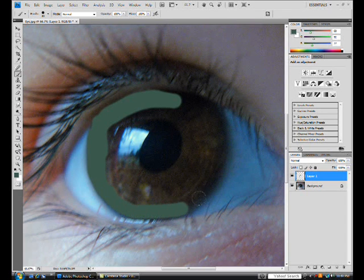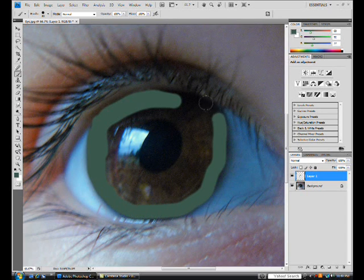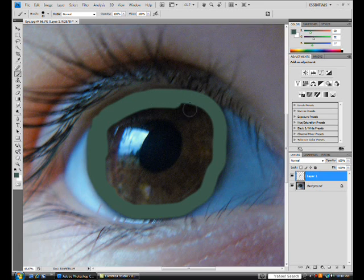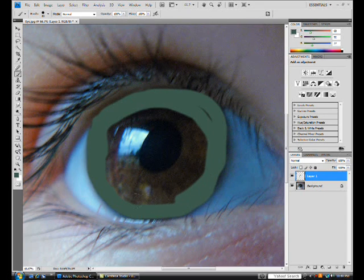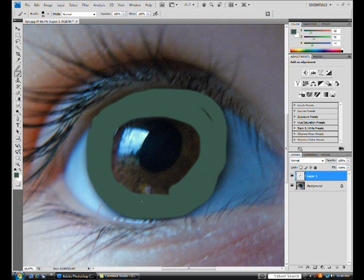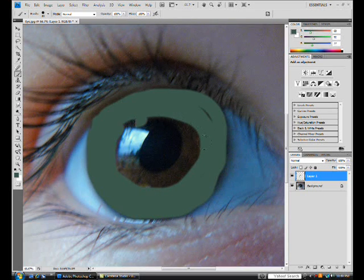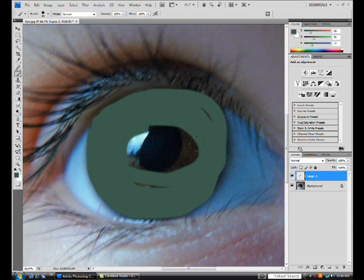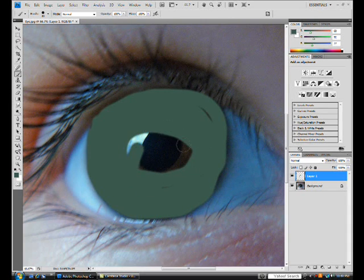Messiness doesn't really matter. Neatness doesn't really matter. Because no matter what, you're going to erase something later on. So you can be as messy as you'd like. Cover in the entire eye, even the pupil.